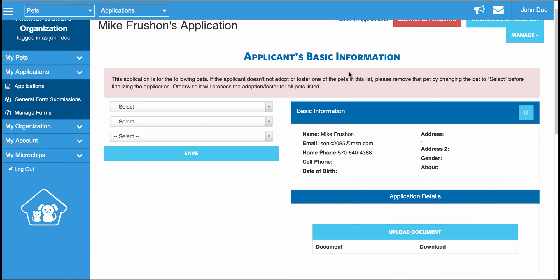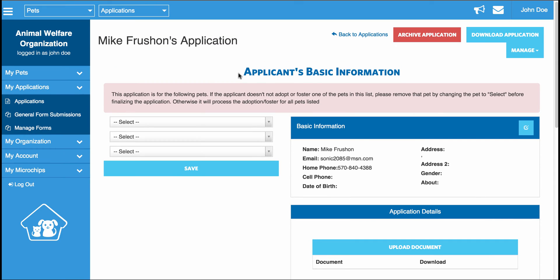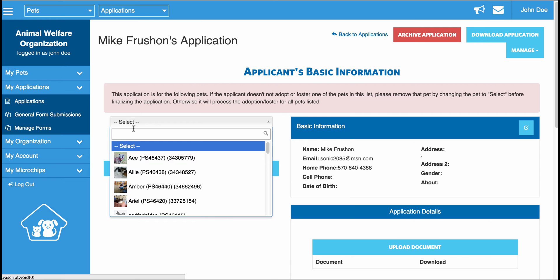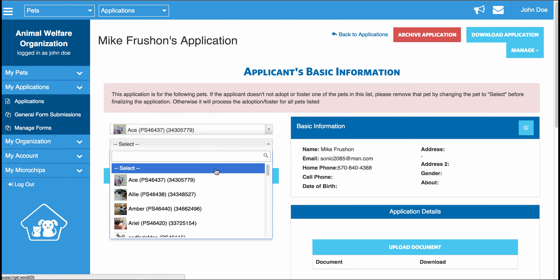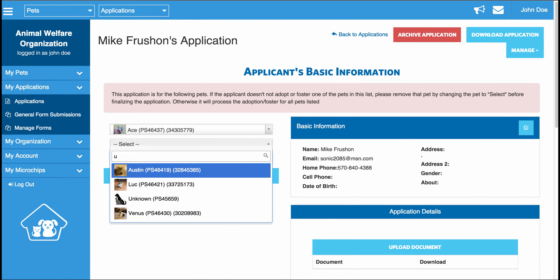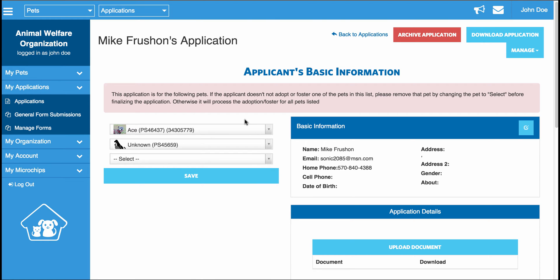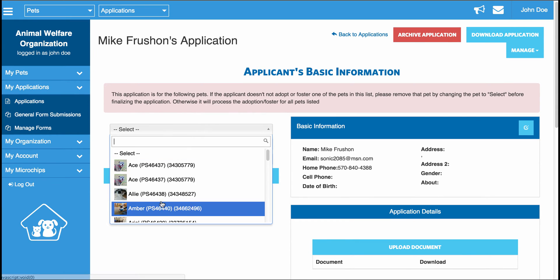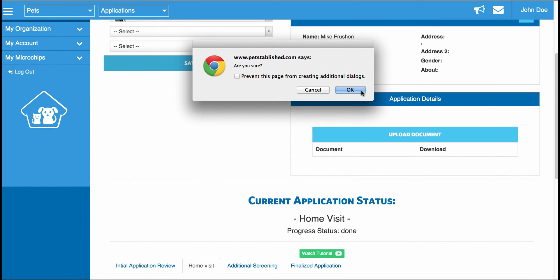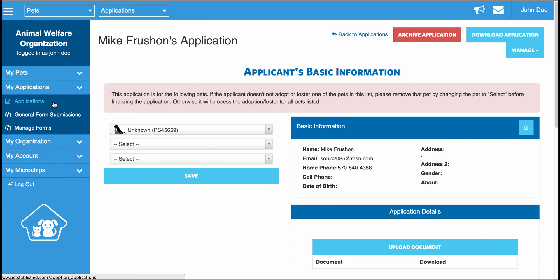In terms of adding a pet to an application or assigning a pet to an application, in this case there's no pet assigned, but to do that you can simply select the pet from the drop-down list and click Save. One thing to note is that in this drop-down list you will notice a pet listed as Unknown. The purpose of having this is that sometimes applicants don't know what pet they're interested in, so they can select the Unknown pet, and it will appear as such in the main applications dashboard.